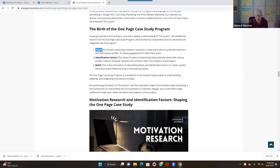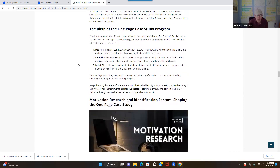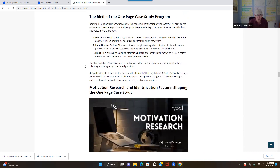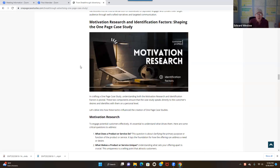He focuses on desire, identification factors, and belief — these are the core of Breakthrough Advertising. So if you're looking to increase your sales, looking for marketing strategies and how to make your marketing work, these are the things you have to know. Motivation research — what is motivation research? It's an incredible thing to be aware of because it gets you to focus not only on your market but on the consumers you're trying to reach.